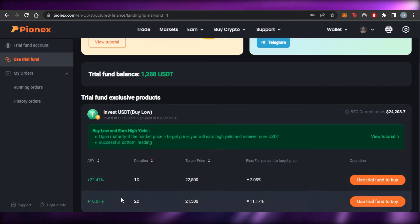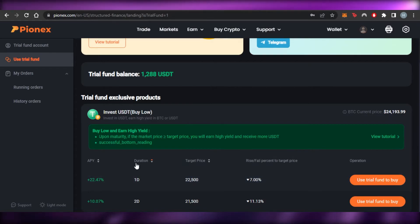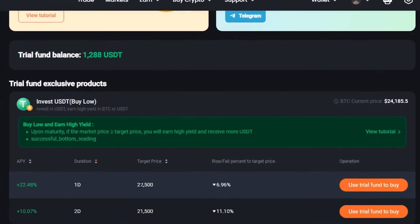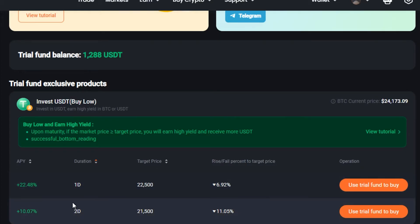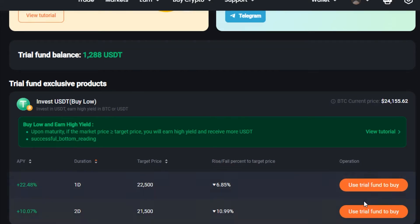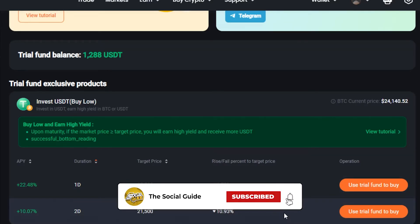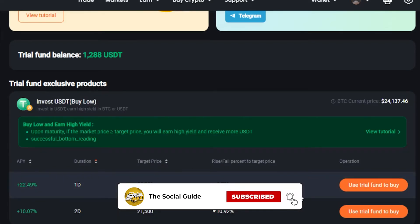There are two dual investment products. The first has a duration of one day, a target price of 22,000, and a rise/fall of 6.96%. The second has an APY of plus 10%, a duration of two days, a target price of 21,000, and a rise/fall of 11%. You can use your trial fund to buy either option. The current BTC price is around 24,000.